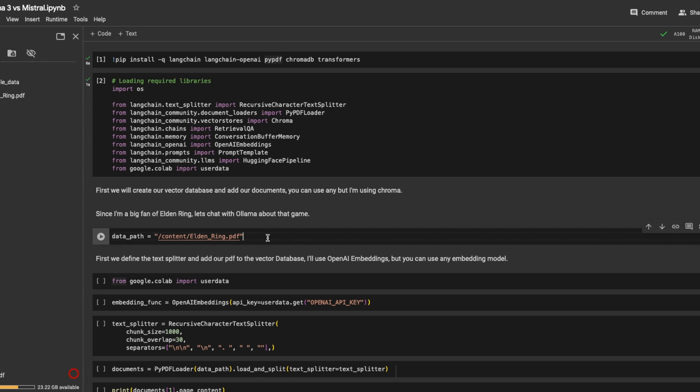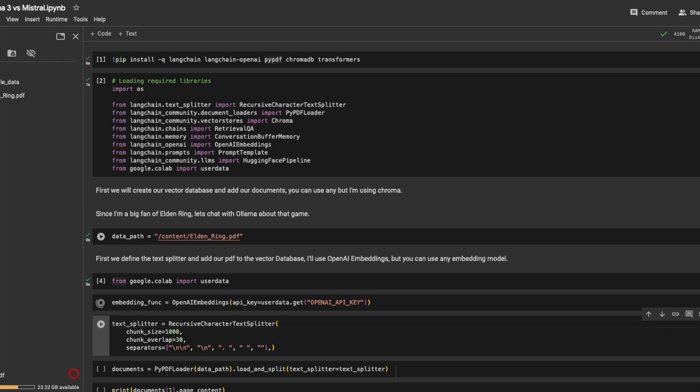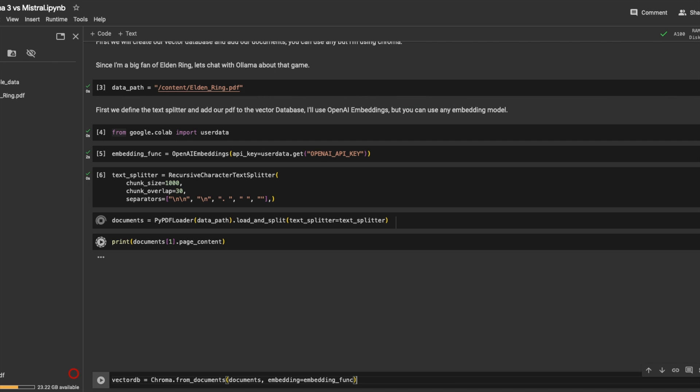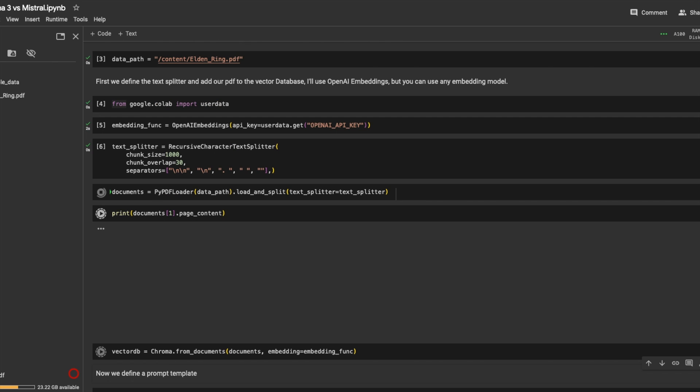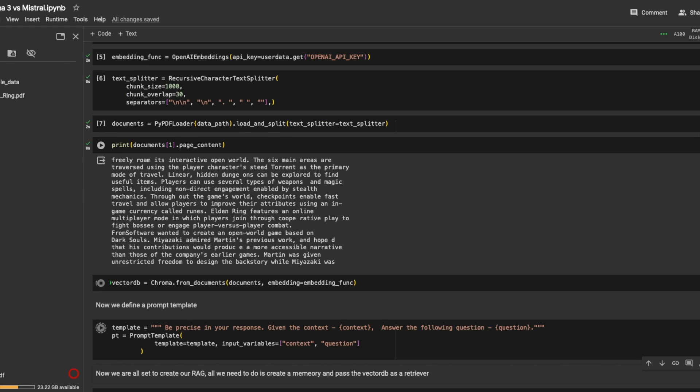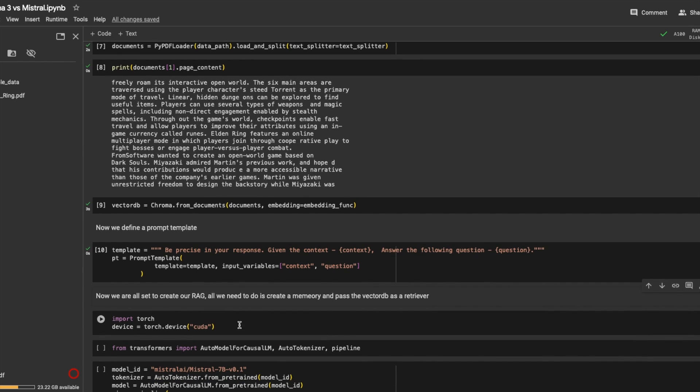But the main goal of this video is not to guide you to building the RAG application, but just to test it out. So we load the documents, let's see the documents. We initiate our vector database. Then we define a template: be precise in your response, given the context answer the following question. And we have the prompt template setup.